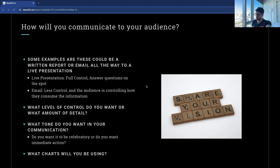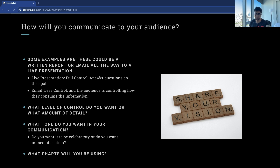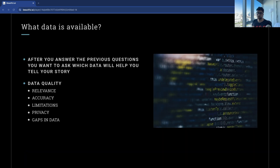What medium are you communicating with? Email, live presentation, a recorded presentation, a Zoom meeting — all of this is very important. Your goal as an analyst is to bridge the gap between data and decision-making. As you prepare for your next analysis, don't just share data — tell a story.